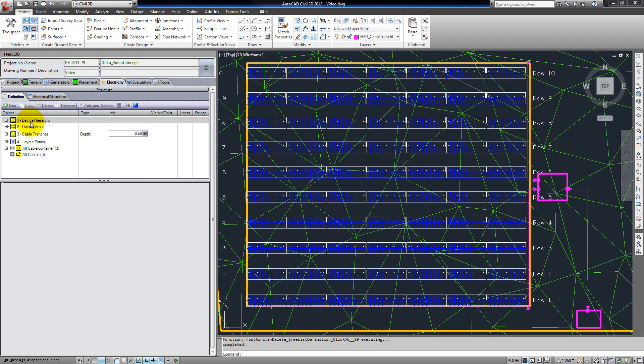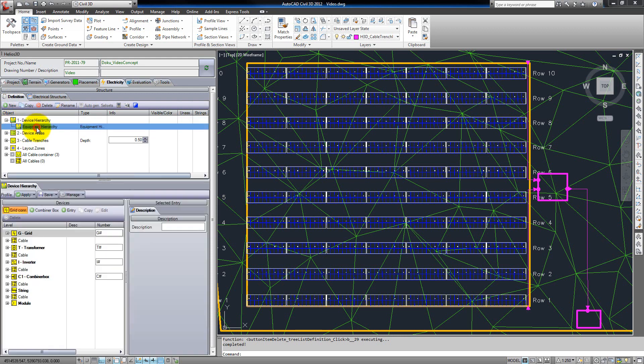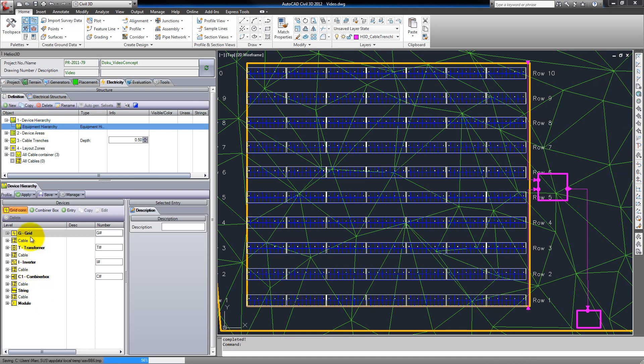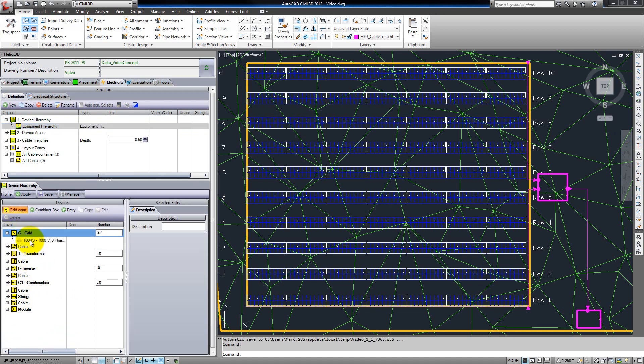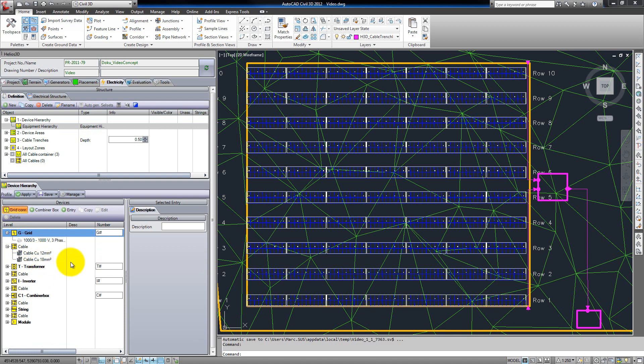So we start with the definition part. First we have to build up a device hierarchy. This consists of a logical part. As you can see here, we have a central inverter hierarchy with a combiner box between the inverter and the strings. Any part of this logical hierarchy is a collection which can have one or several devices from the database connected. Later in the training video we will learn how to do this.